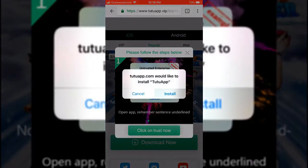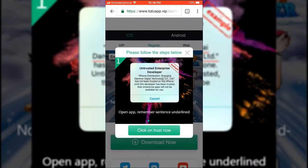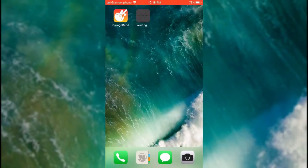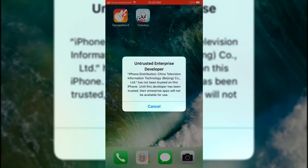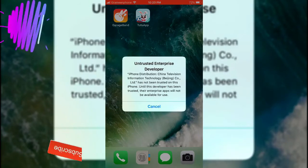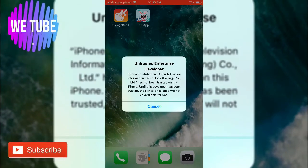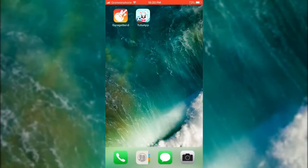Now I'd like to download TutuApp. Here you can see I installed it, but it shows as untrusted. That's why you need to trust your software under the beta software program. It's downloading. Here you can see I have installed TutuApp. Now I'd like to go to TutuApp, but when I click it, it shows as untrusted enterprise developer.